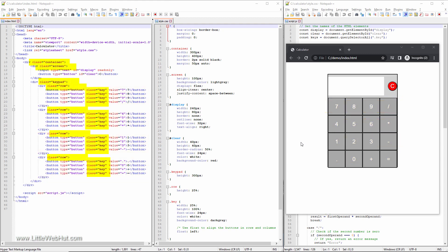The class attributes are what the CSS file will use to apply styles to the HTML elements. For example, the container class will use this style, and the screen class will use this style.